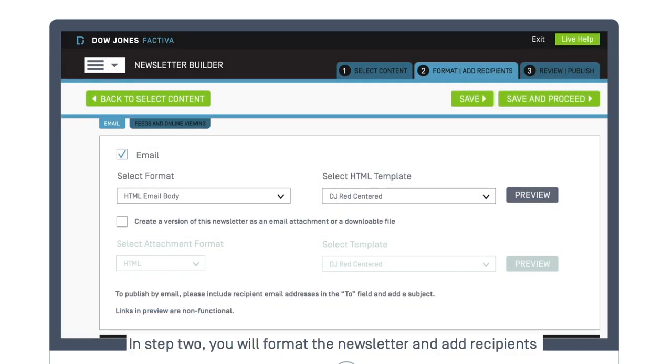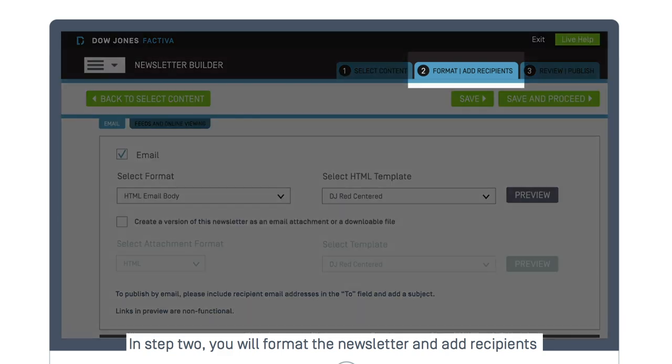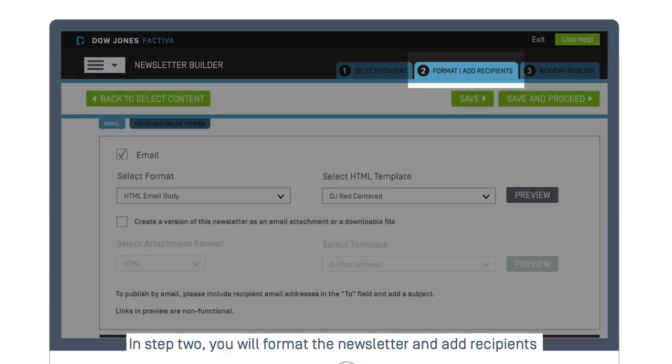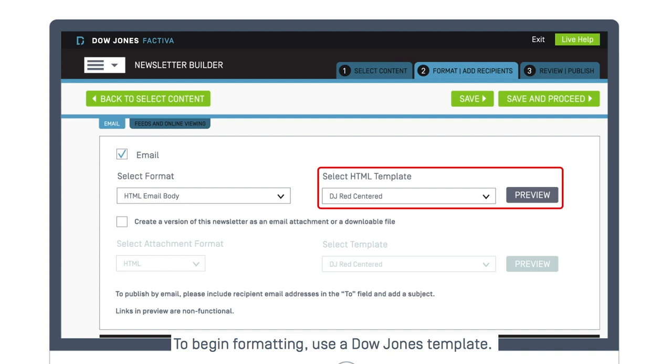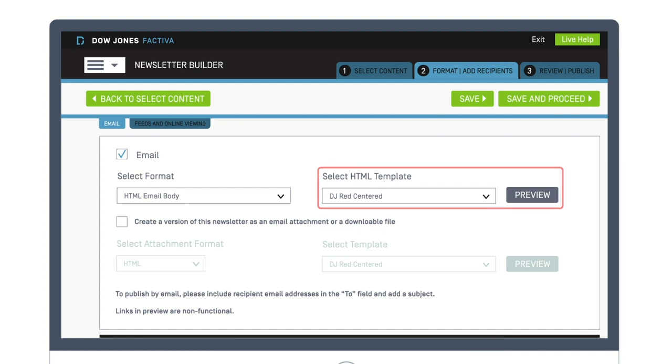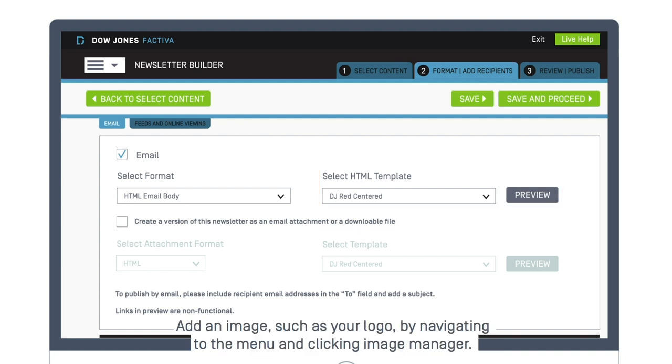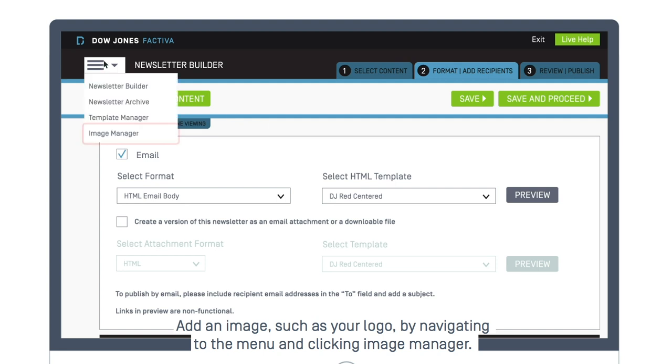In Step 2, you will format the newsletter and add recipients. To begin formatting, use a Dow Jones template, add an image, such as your logo, by navigating to the menu and clicking Image Manager.